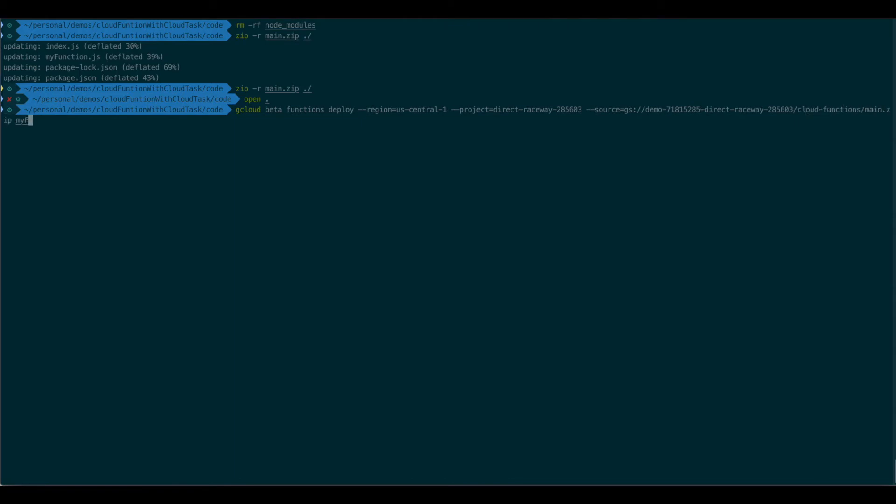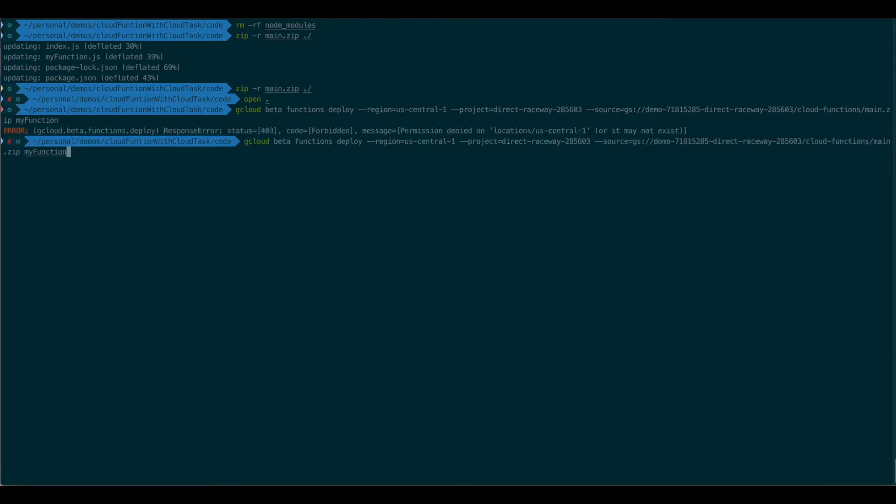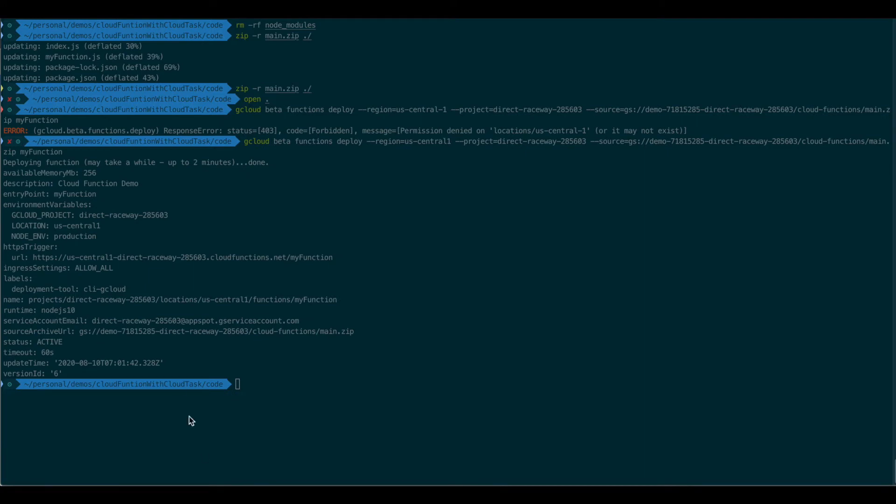And, of course, the name of the function, which is MyFunction. Oops. Alright, so let it deploy. And it will give us information on the deployment after it's done. And it's done.